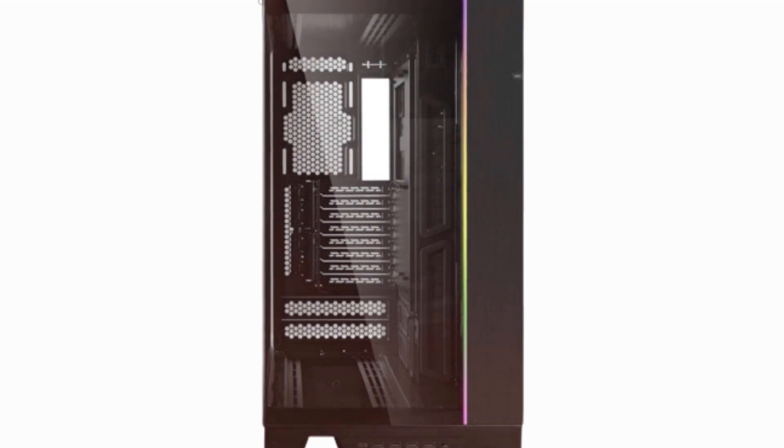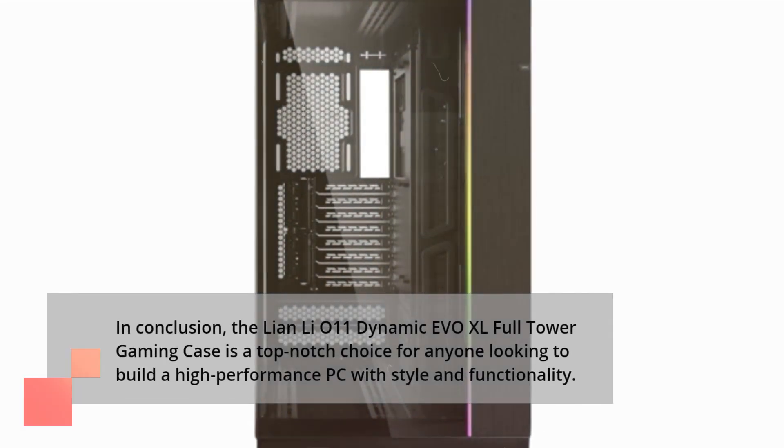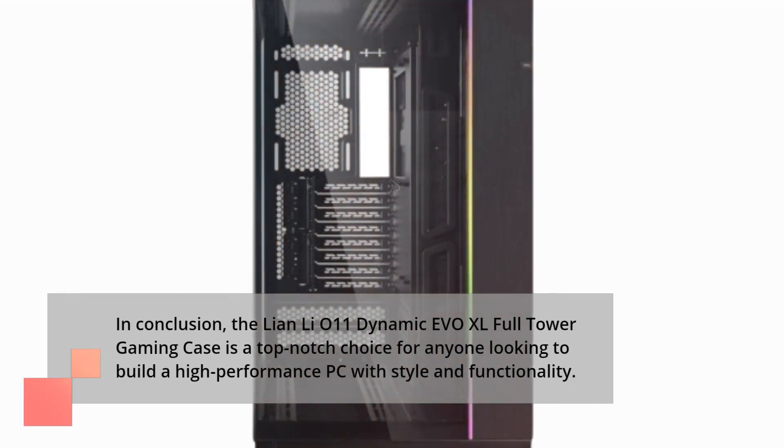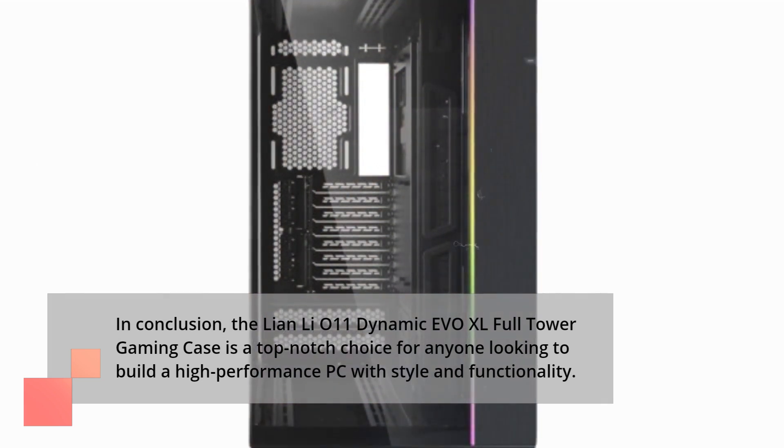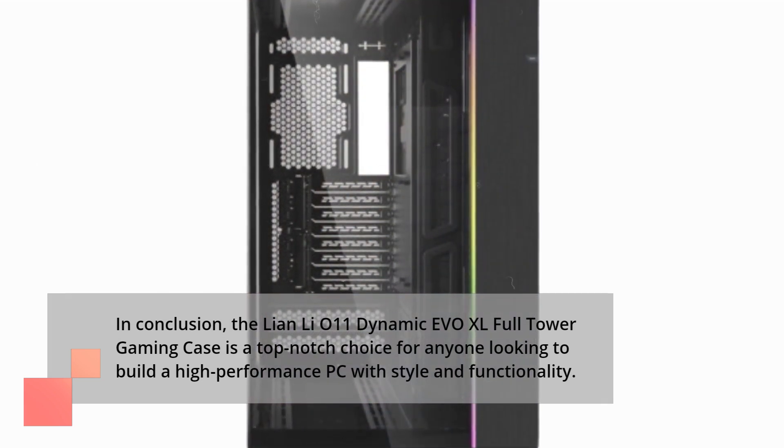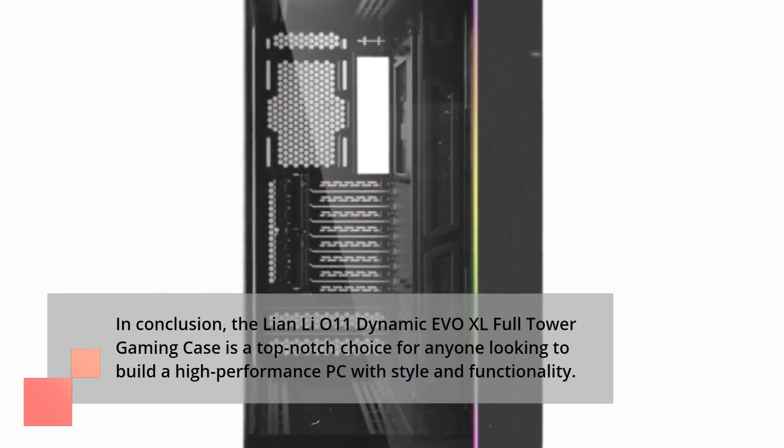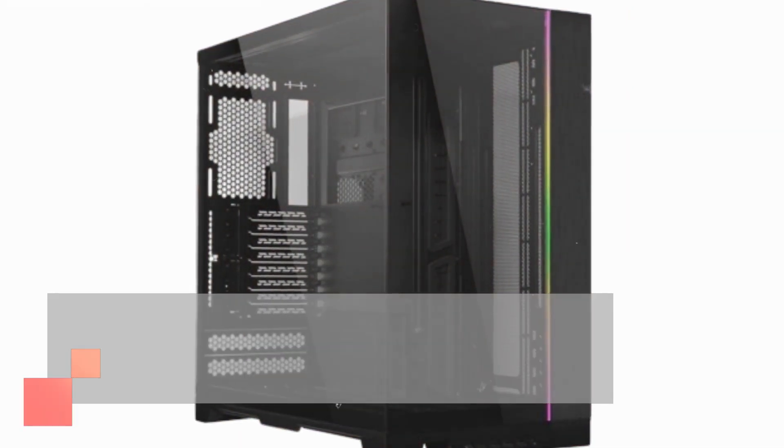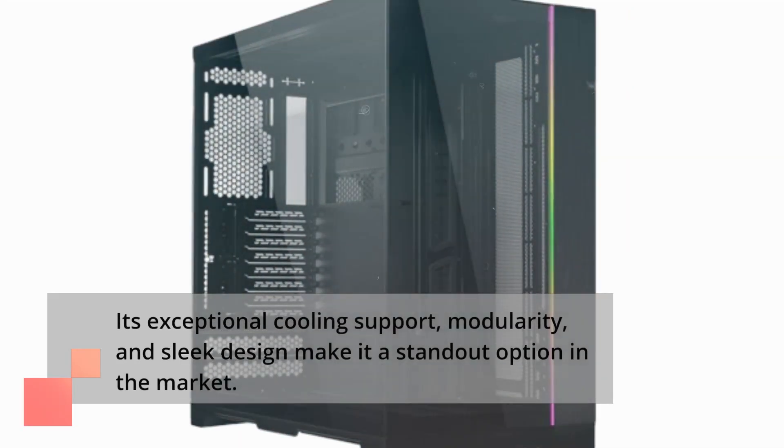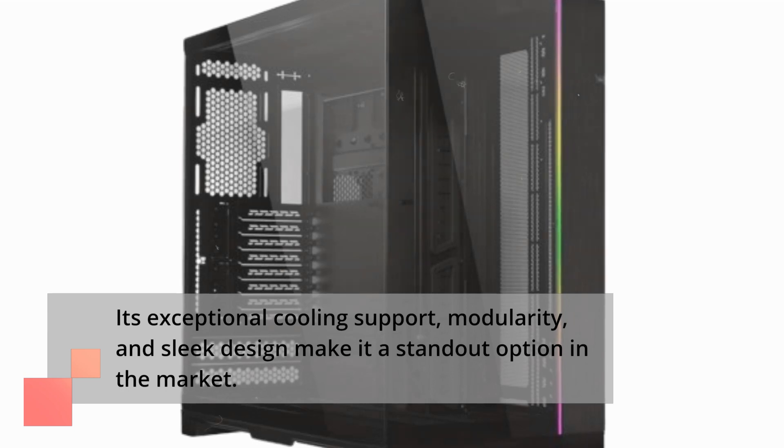In conclusion, the Lian Li O11 Dynamic EVO XL full-tower gaming case is a top-notch choice for anyone looking to build a high-performance PC with style and functionality. Its exceptional cooling support, modularity, and sleek design make it a standout option in the market.